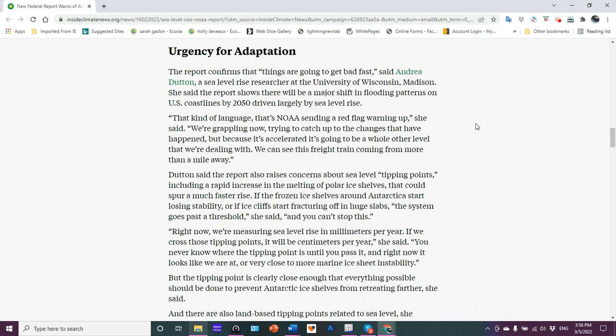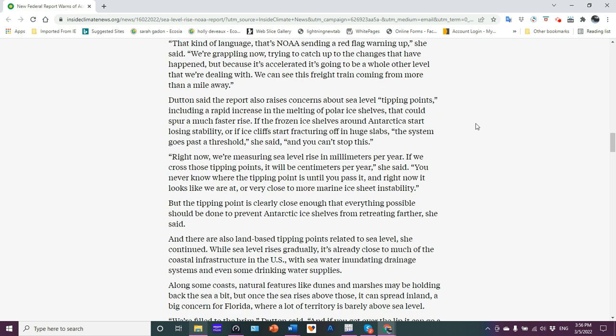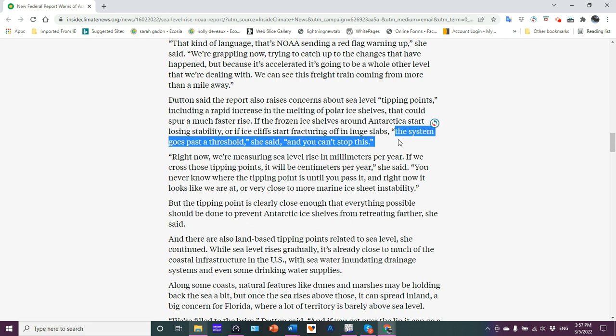That kind of language, that's NOAA sending a red flag warning up. We're grappling now trying to catch up to the changes that happened because it's accelerated and it's going to be a whole other level we're dealing with. We can see this freight train coming from more than a mile away. And it's a runaway freight train. Dutton said the report also raises concerns about sea level tipping points, including a rapid increase in the melting of polar ice shells that could spur a much faster rise. You can't stop this.